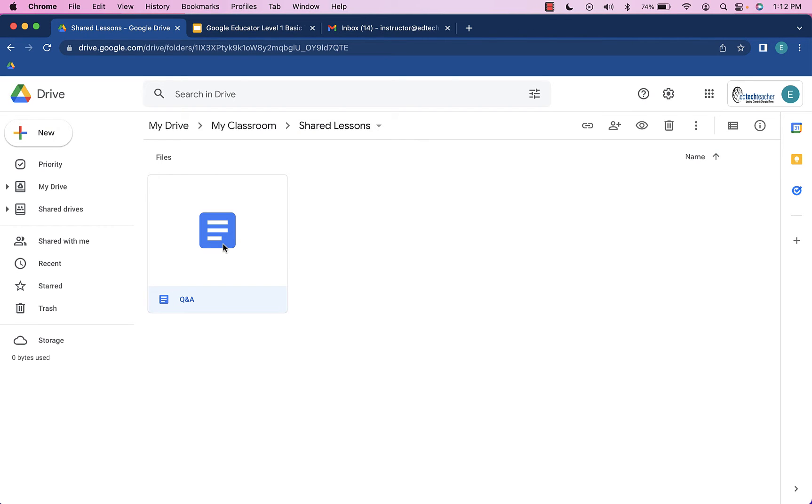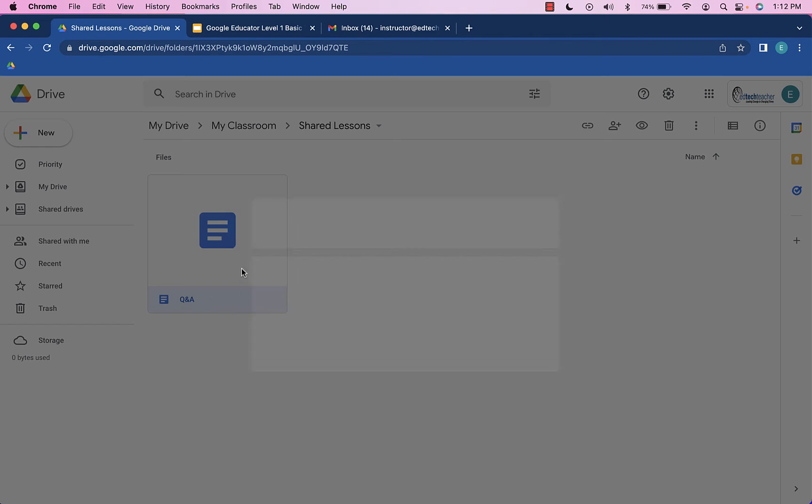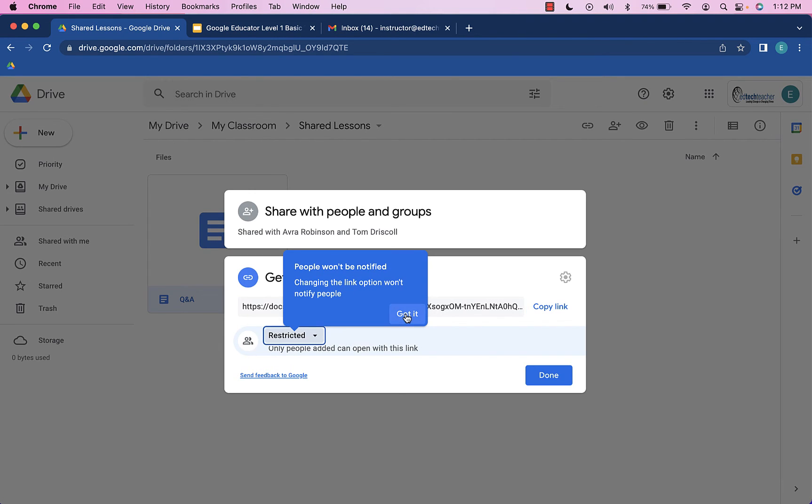Without even having to open it, we can simply right-click on it and choose Get Link. From here, it is reminding us that it's restricted to only the people with whom we've shared it, and that's no problem at all. I'll choose Got It.